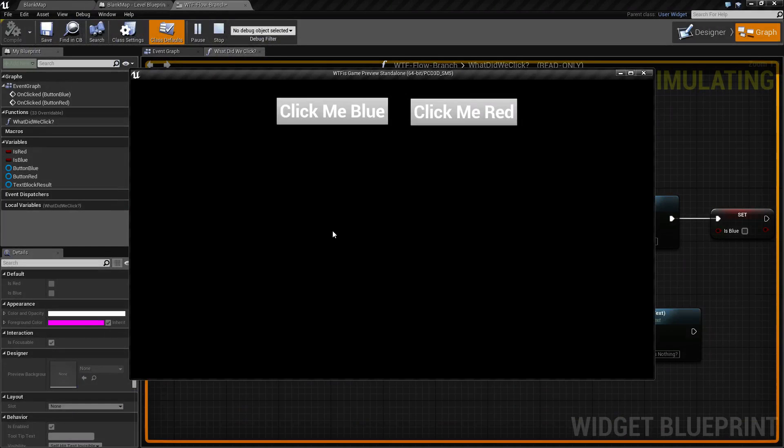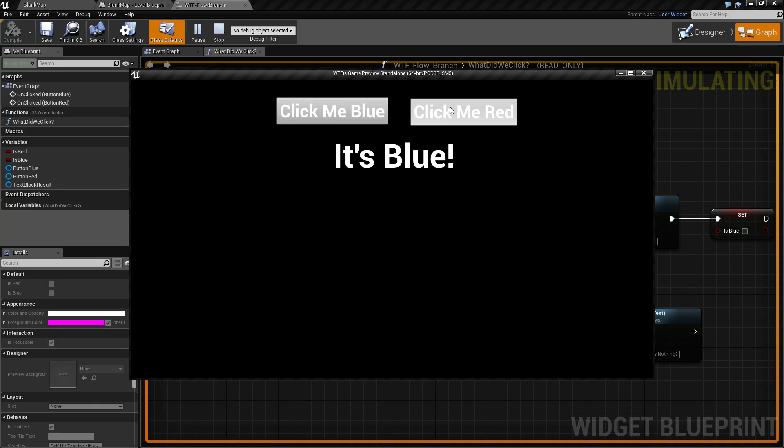I've created a quick example here using the branch. If we click blue, it prints out it's blue. If we click red, it prints out it's red.